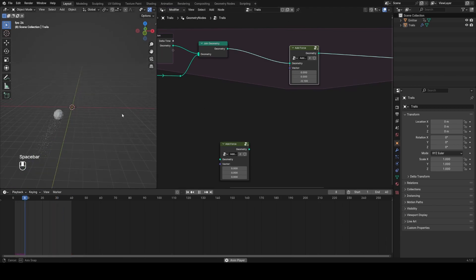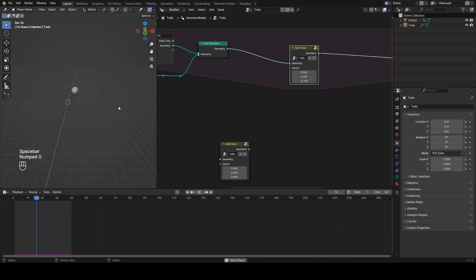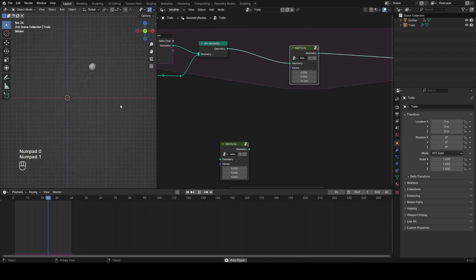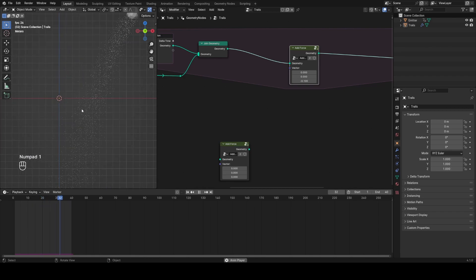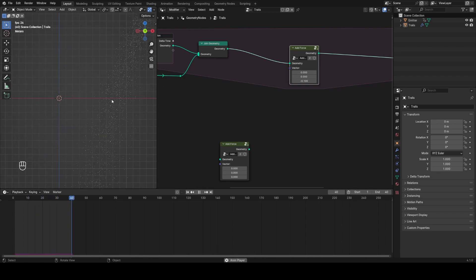Now if I play this through you should see the particles behave in a much more realistic way — they fall behind the sphere and are also affected by gravity.